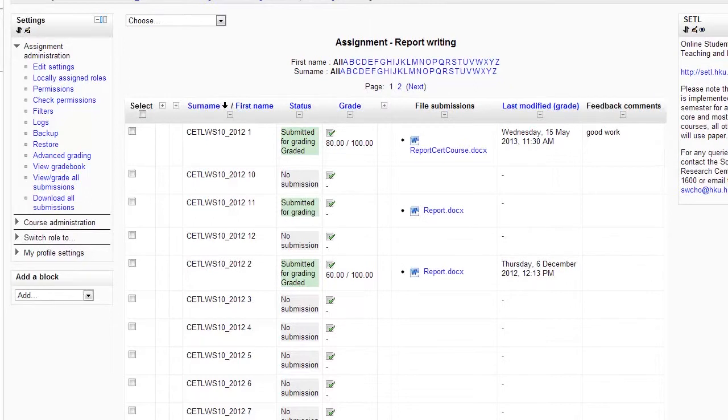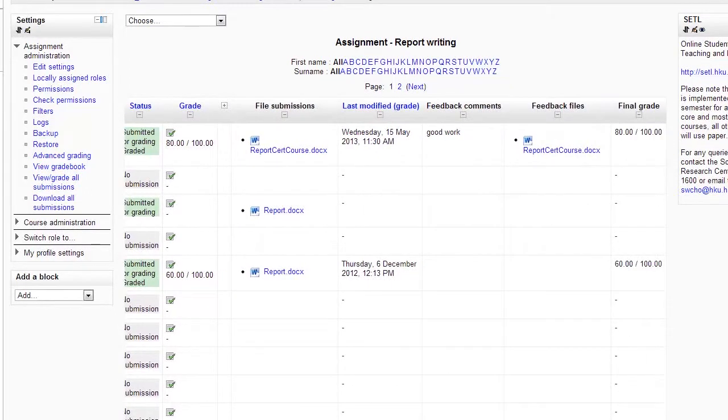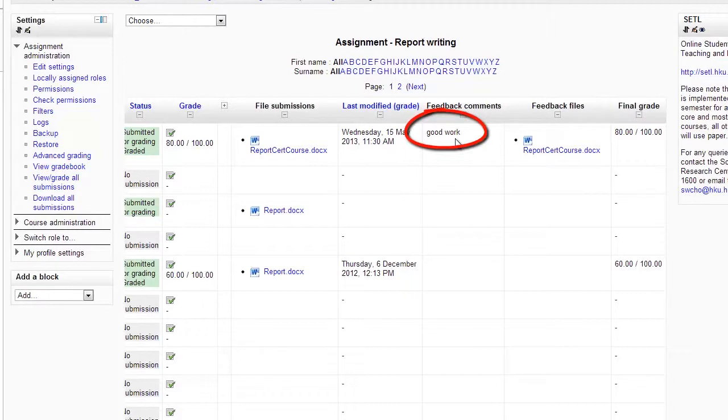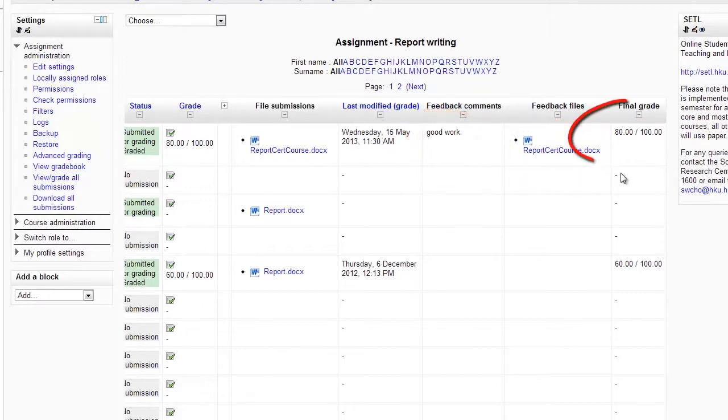And now you can see the feedback comments, the feedback file, and the grade.